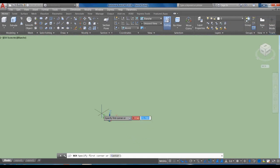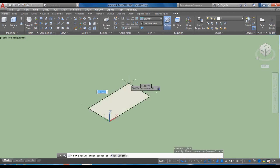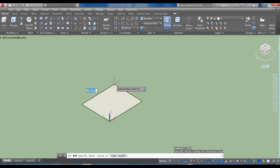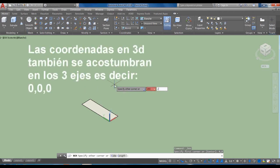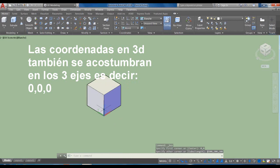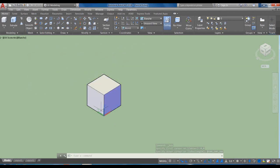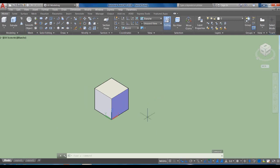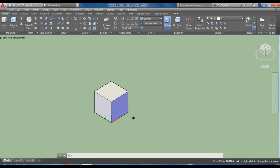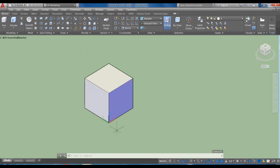Vamos a hacer una caja con base en el 0,0 y le vamos a dar una medida de 200, 200, 200. Por la forma en que lo trazamos, lo hicimos con coordenadas. Este es un tutorial de nivel intermedio; les sugerimos ampliamente los vídeos previos a esta serie. Vamos a ir poco a poco incorporando herramientas específicas de AutoCAD.